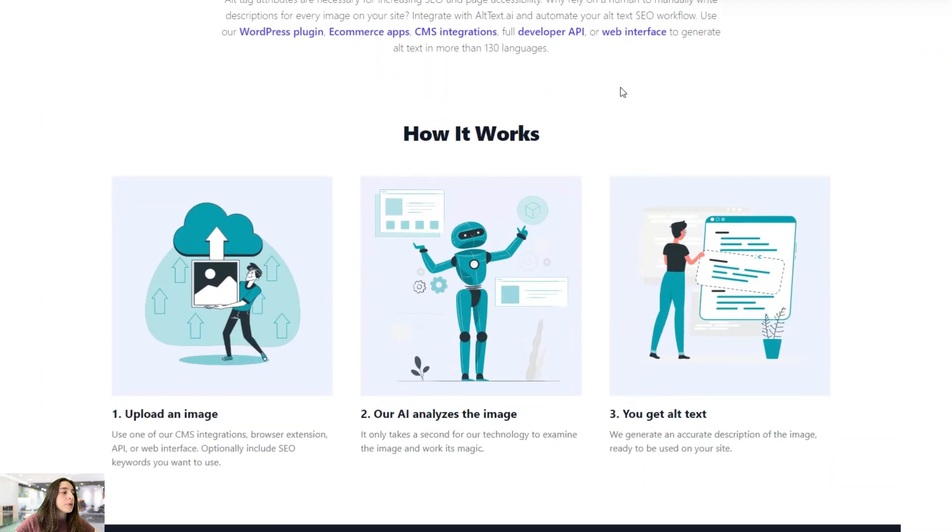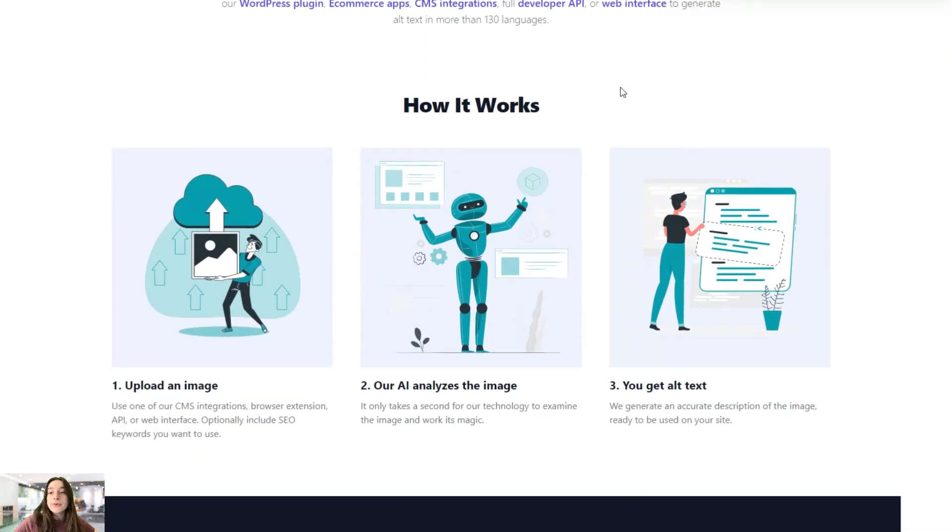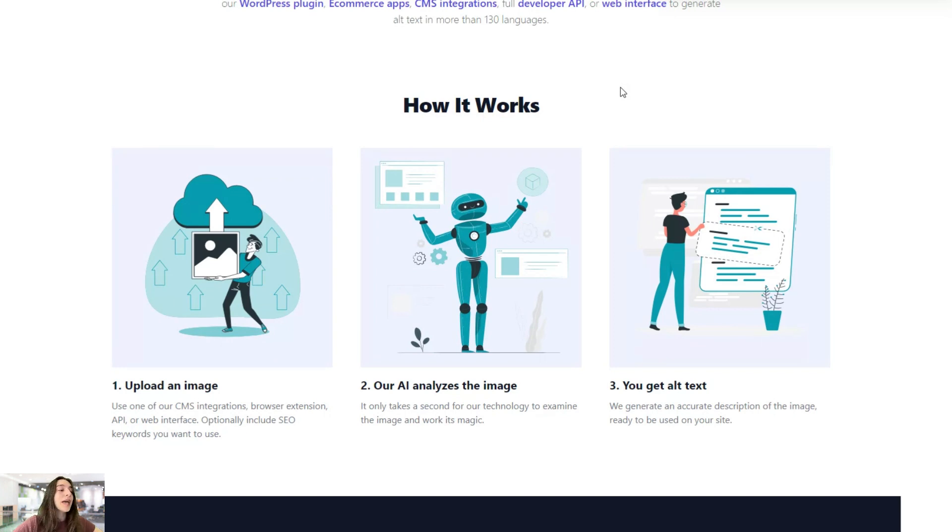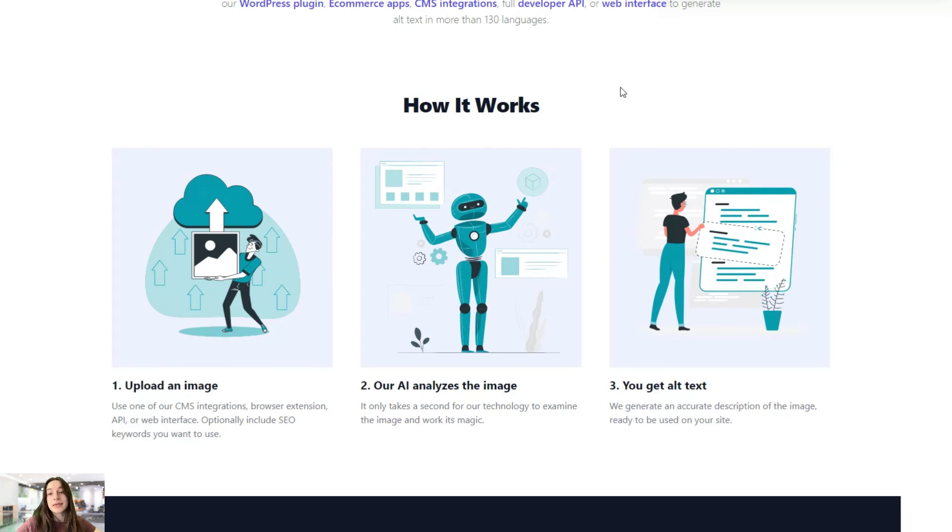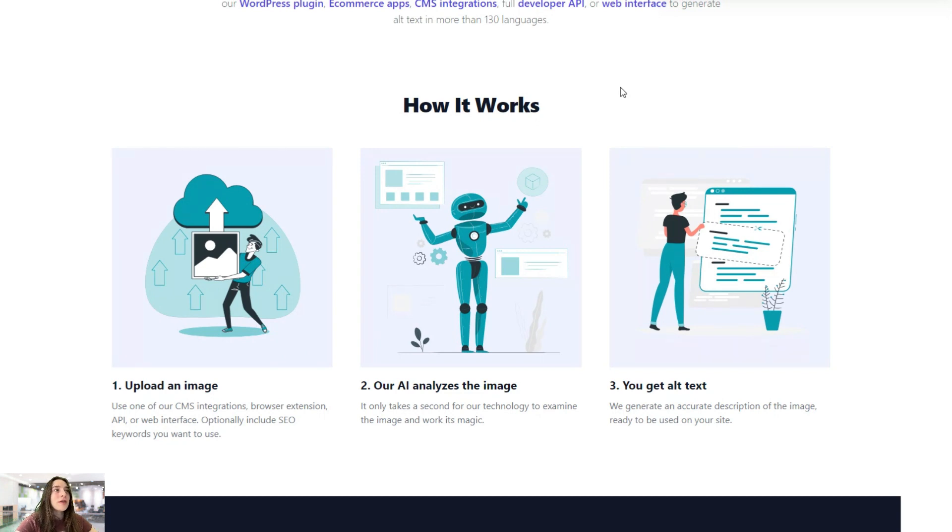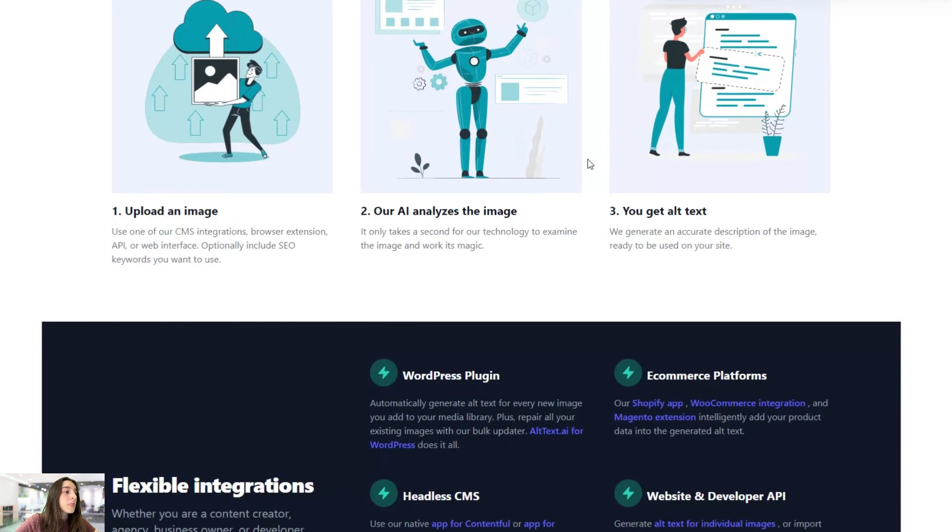You simply upload an image and the AI analyzes the image, and you get your alt text within seconds. So you do not have to waste five minutes to think of how you can write a proper alt text. It will do it for you and save you a lot of time.